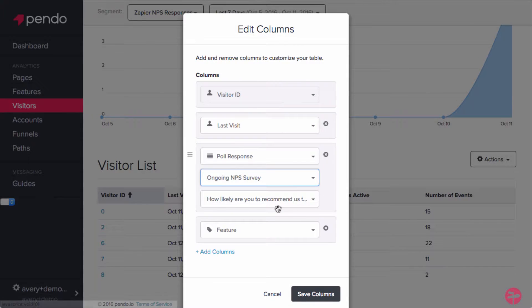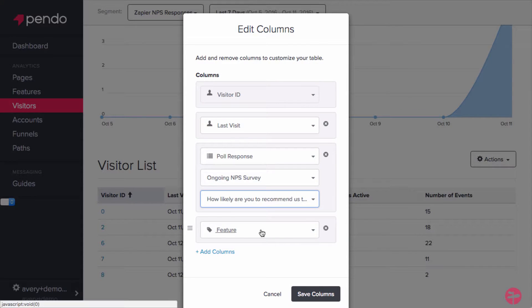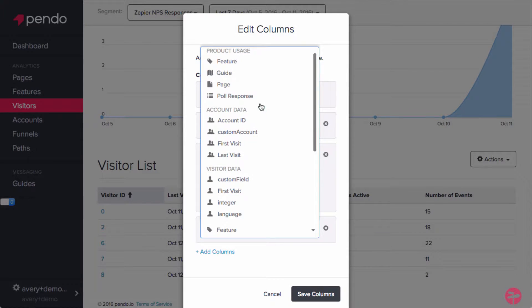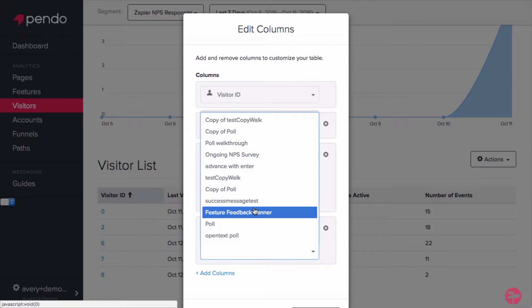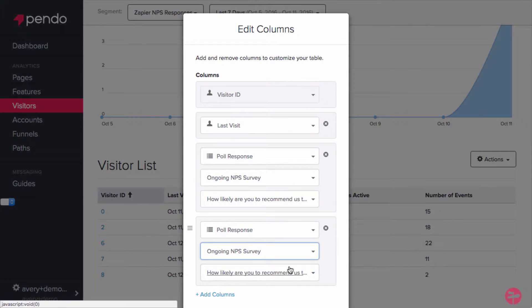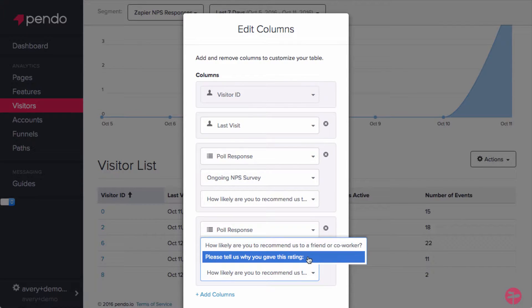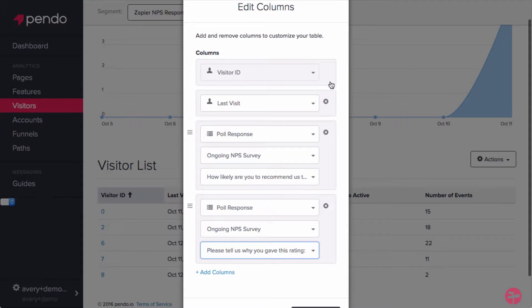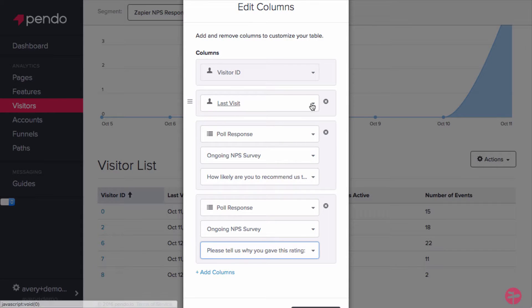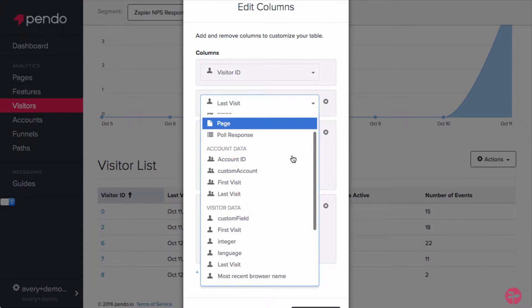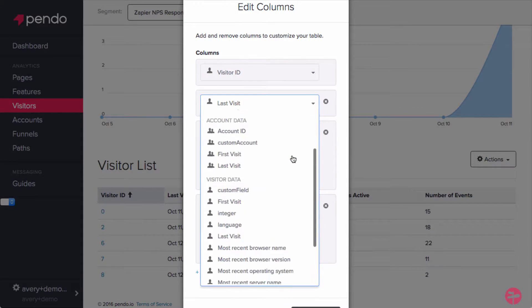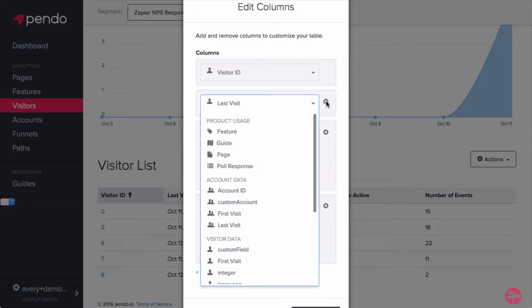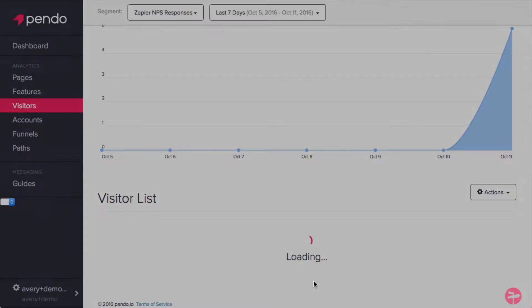We will of course want to include both of our poll responses, and feel free to adjust the columns to display whatever data you think would be relevant to include alongside them. Depending on what fields you have available in Pendo, this could be anything from account name, to the assigned CSM, to their first name, to the number of days active in the last 30 days.